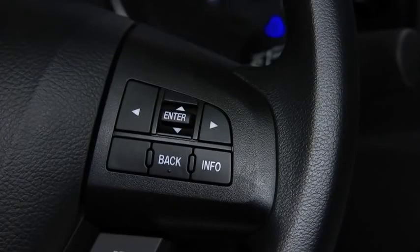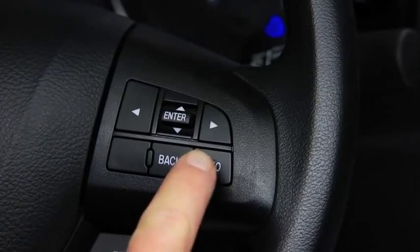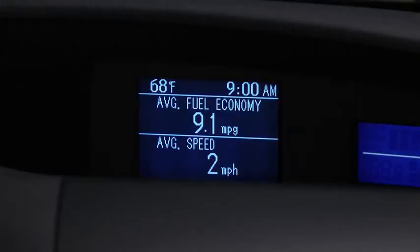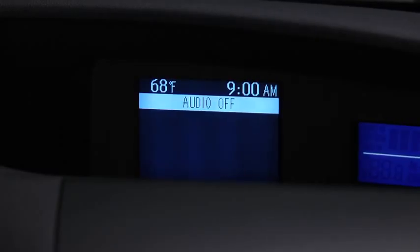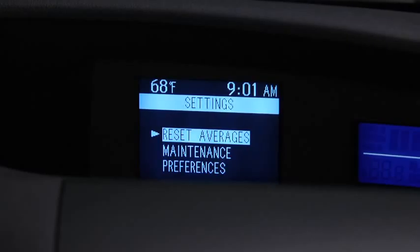Press the Info button to cycle through screens for Average Fuel Economy and Speed, Current Fuel Economy and Range, Audio Display, and Settings.